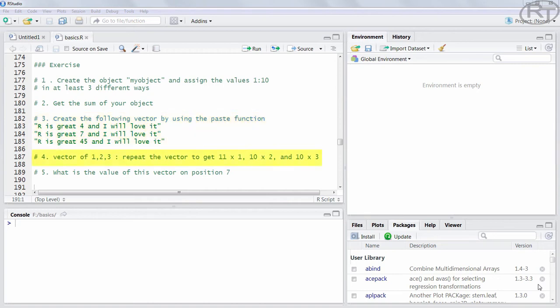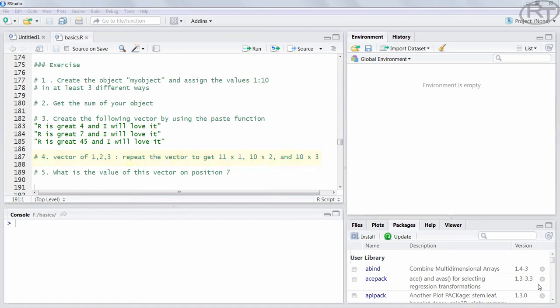In question number 4 you want to create the vector x which consists of the values 1, 2 and 3. You want to repeat the vector in this very sequence 10 times but you want the first and the last value to be a 1. That means there needs to be an extra 1 at the end of the sequence. And at last you want to find out which value this vector has on index position number 7. Alright guys, so those are our first 5 exercises.